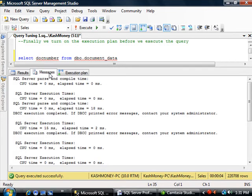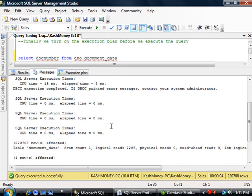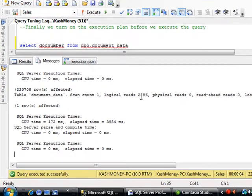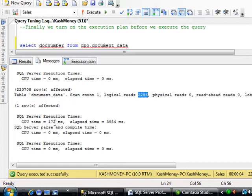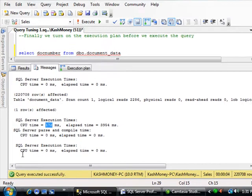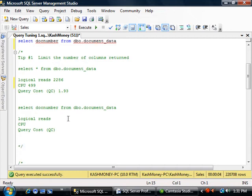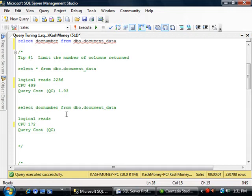If I go to messages, let's go ahead and look. The number of reads is the same, 2286. But notice the CPU time. It actually went down to 172. So I will go ahead and put that here. Reads was the same.